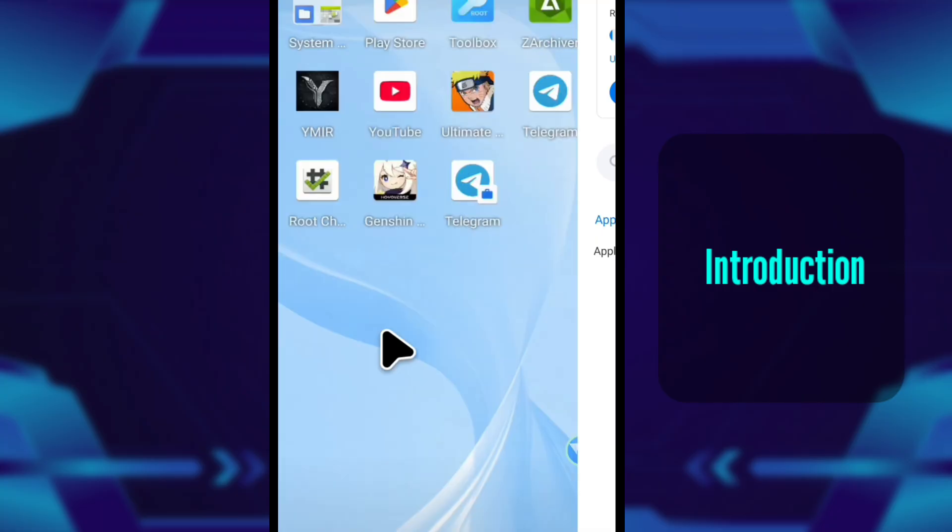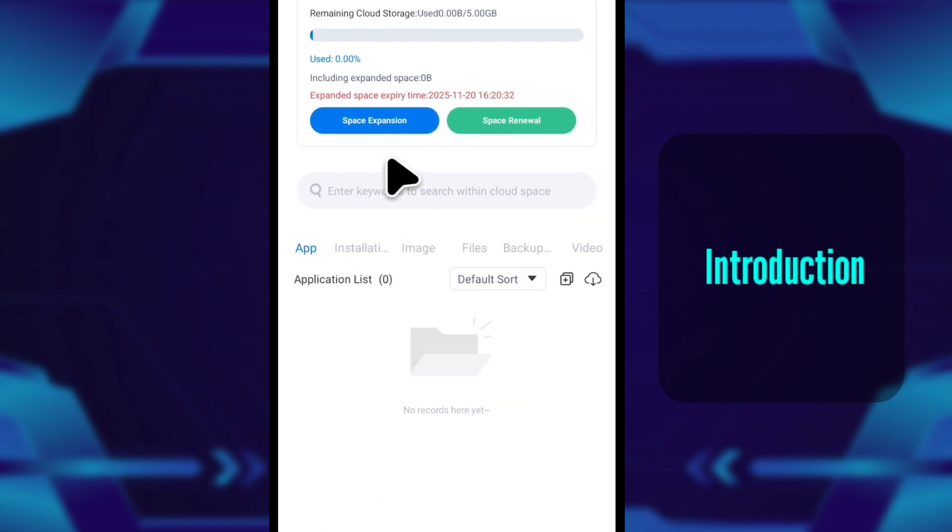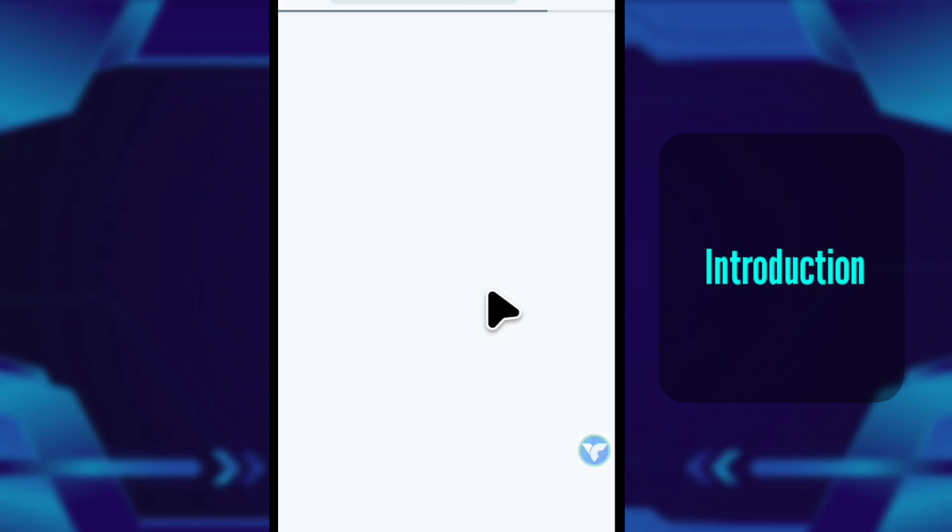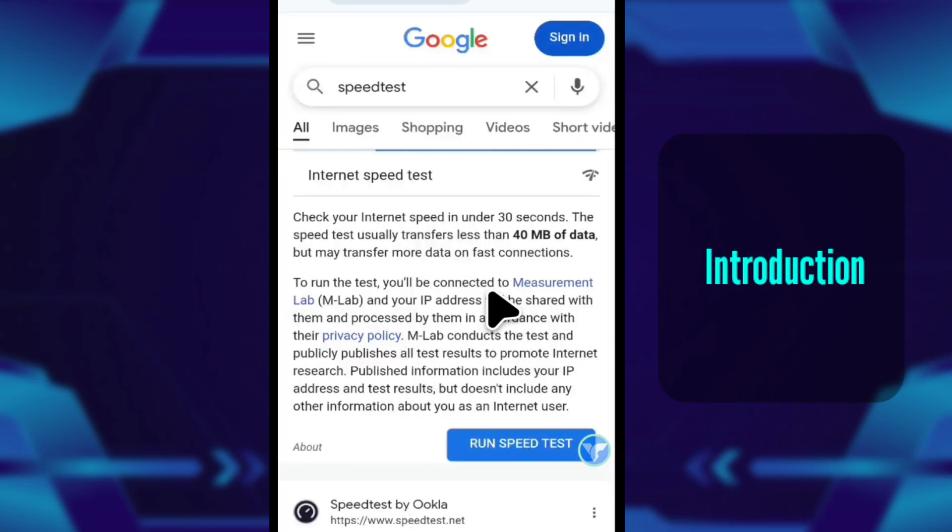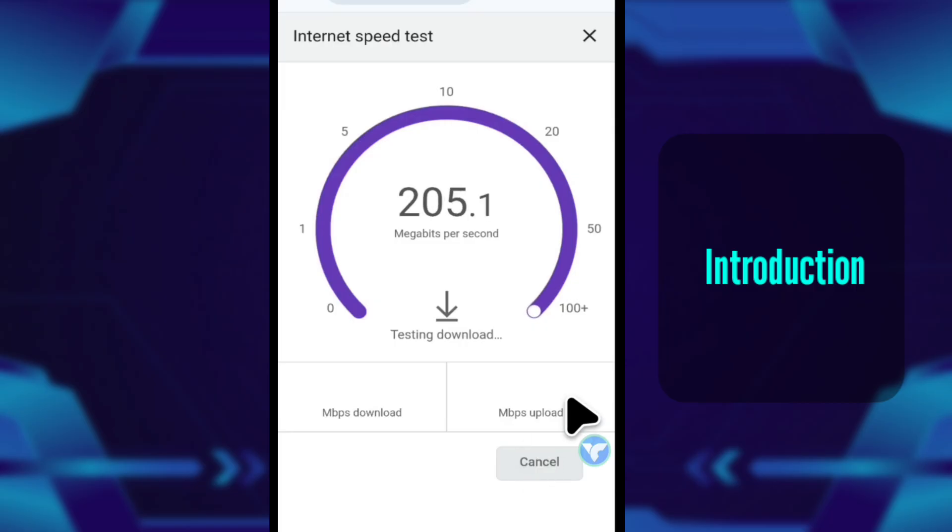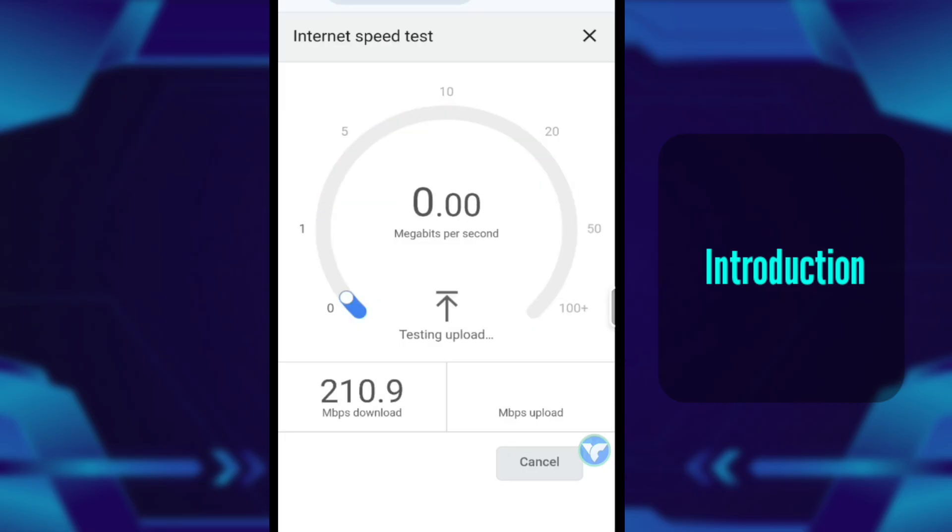VMOS Cloud is basically a full Android device running on a remote server, not on your real phone. My phone right now is only acting as a screen and a controller. That's why even a low-end device can run heavy apps here, as long as your internet is stable.